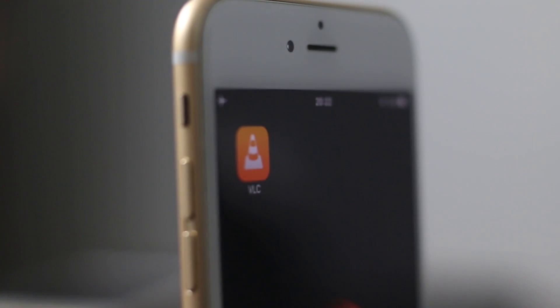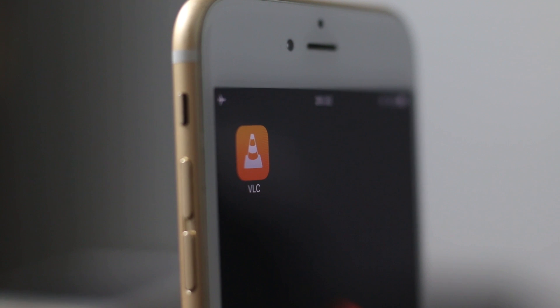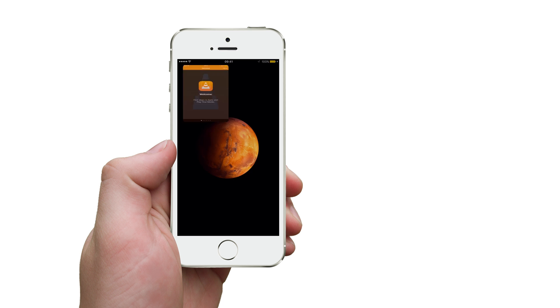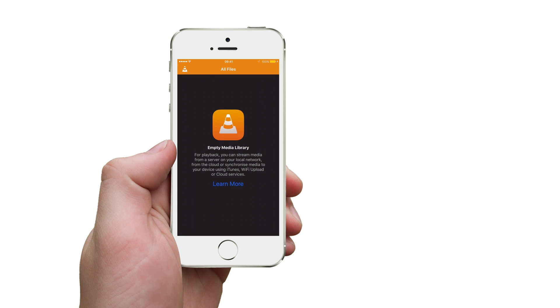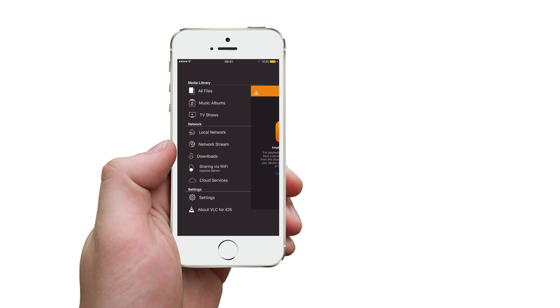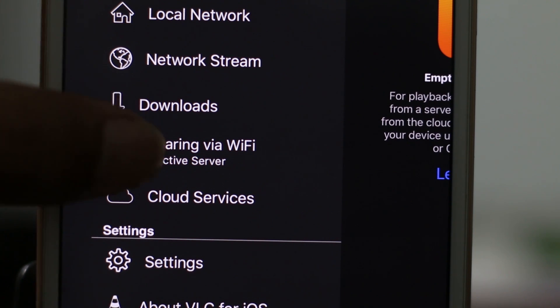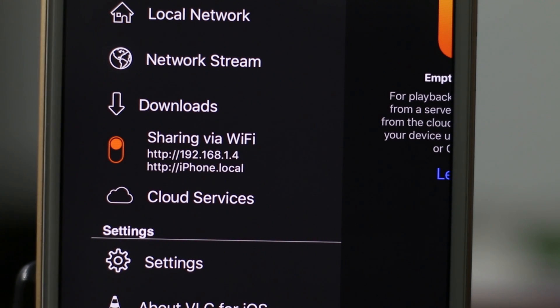Now let's take a look on how we can transfer videos or movies to iPhone without the help of iTunes. First open the VLC application on iPhone. Click on the small VLC icon button to get more options. Here from the list of options, select sharing via Wi-Fi and you will see two addresses.